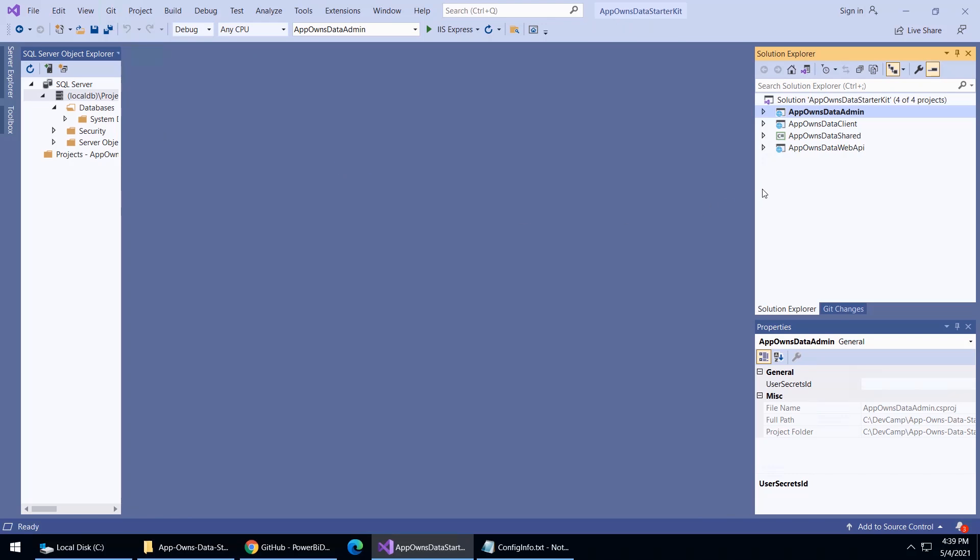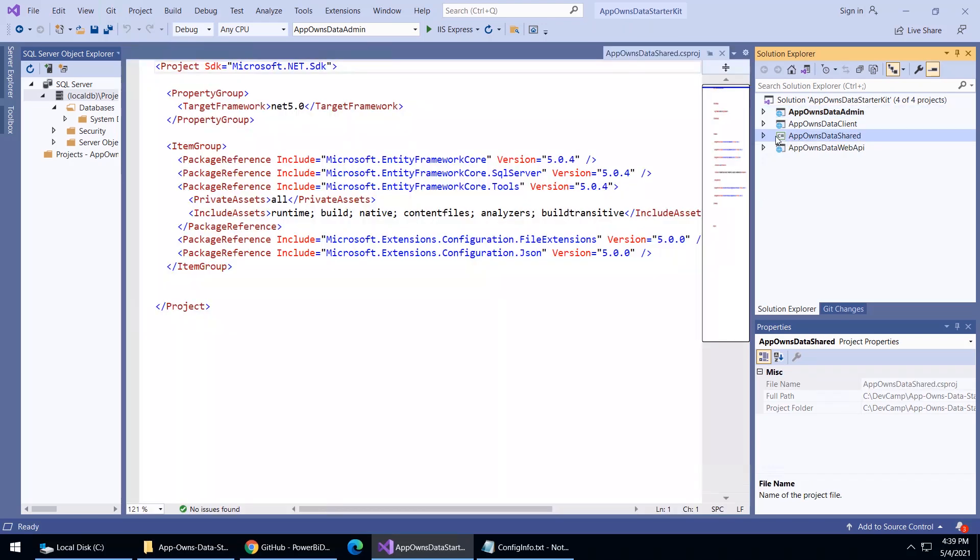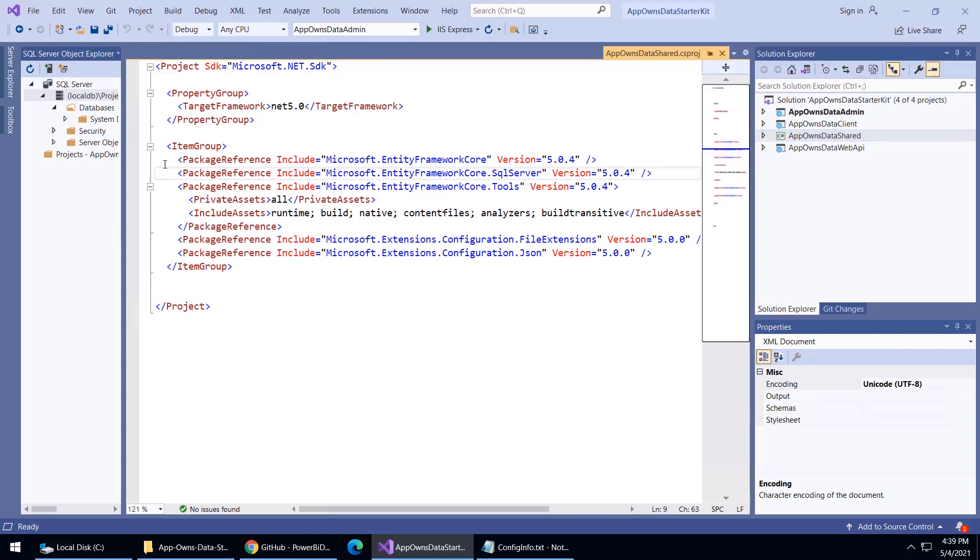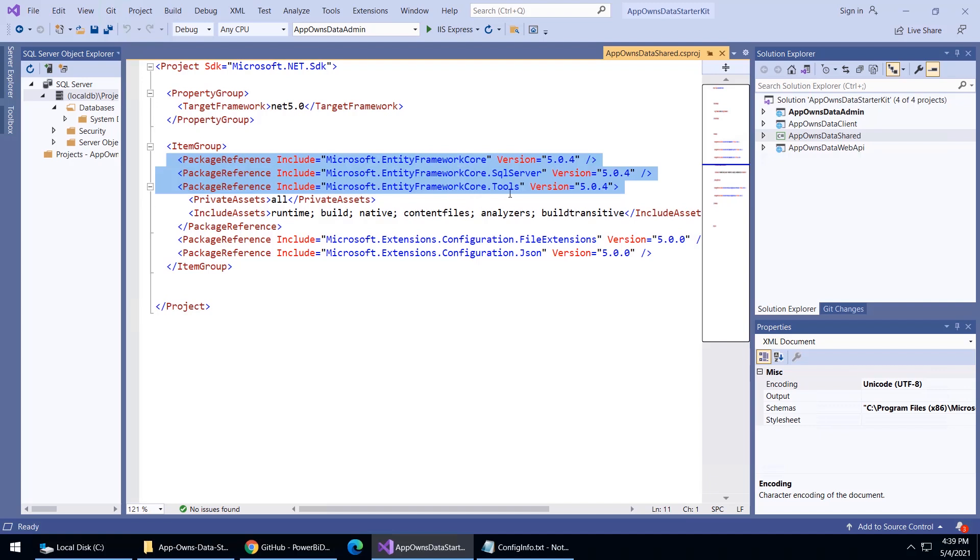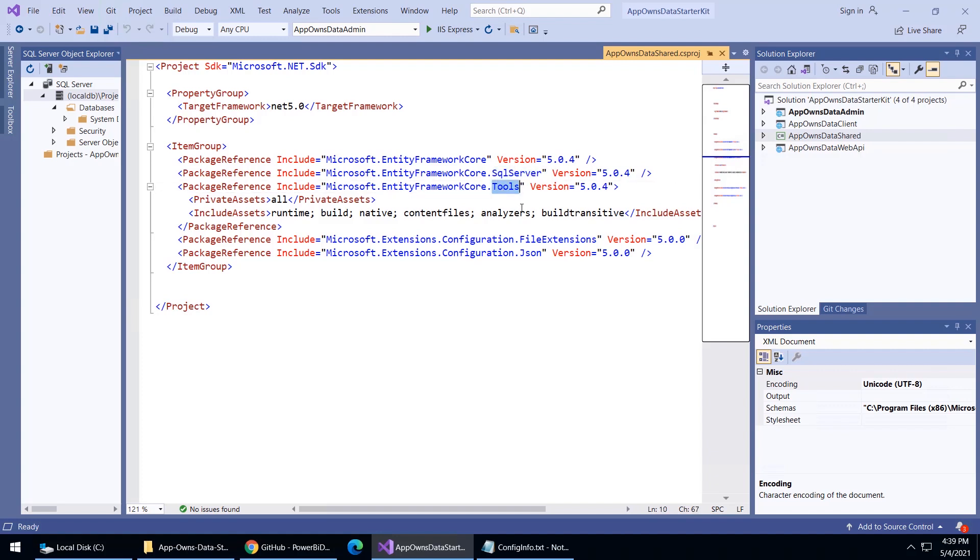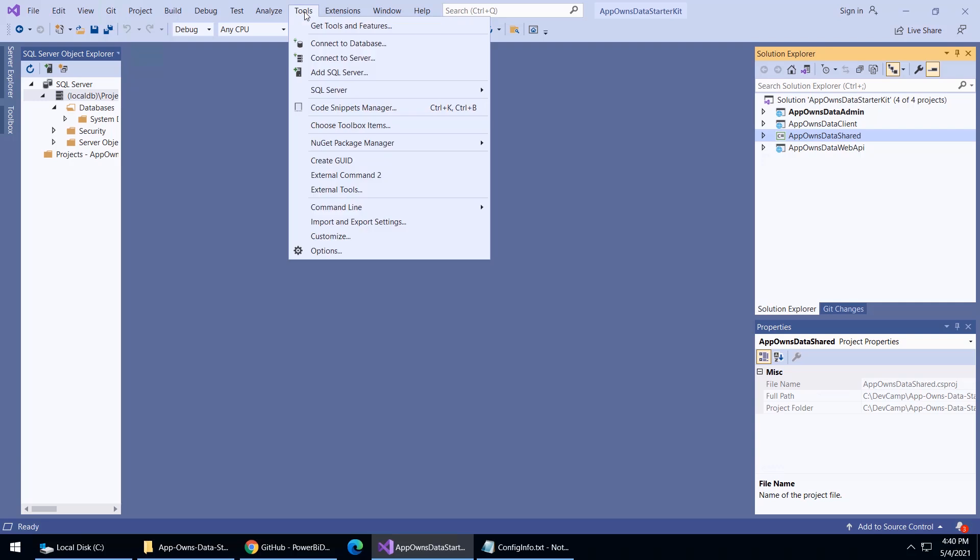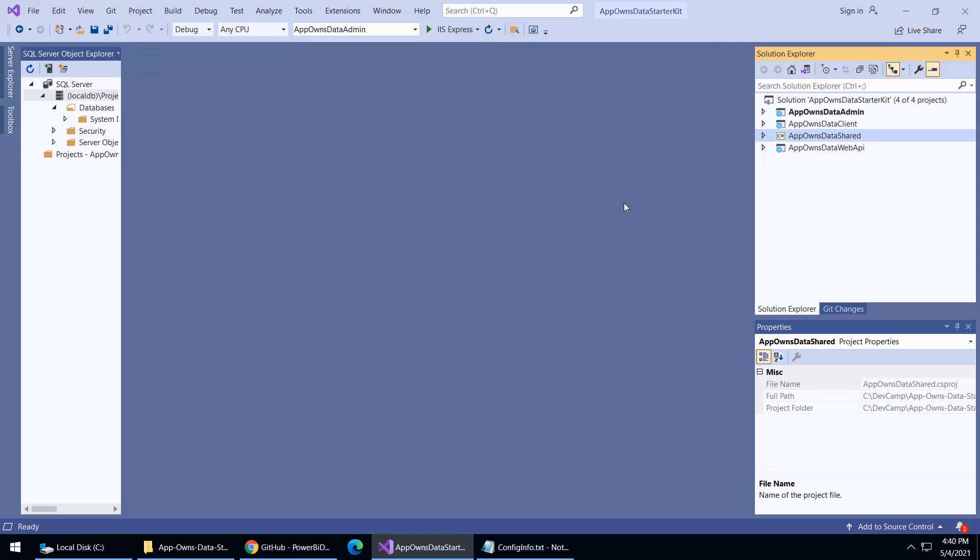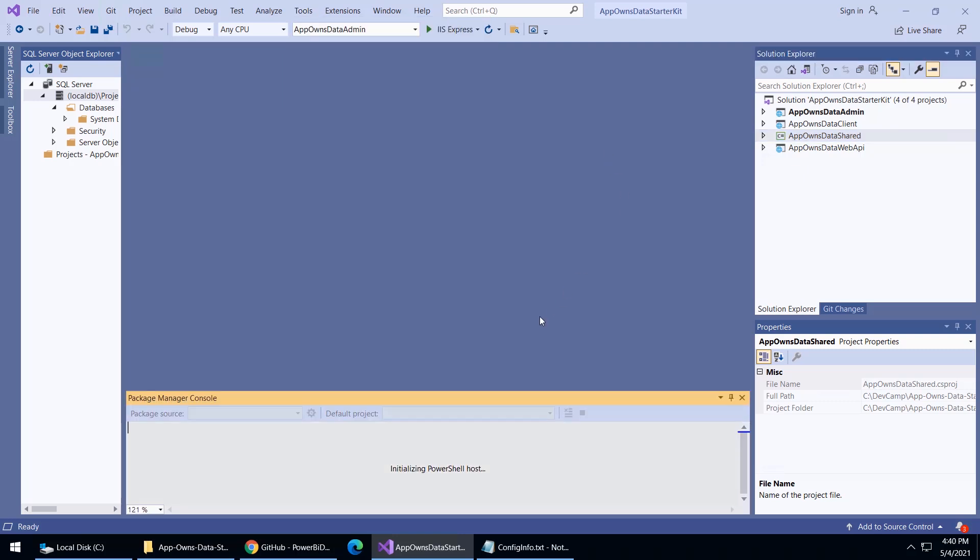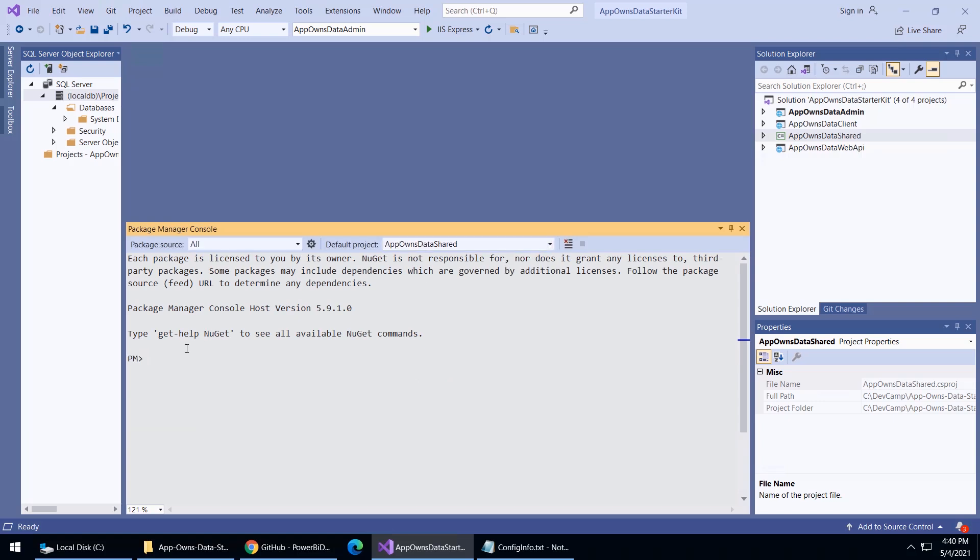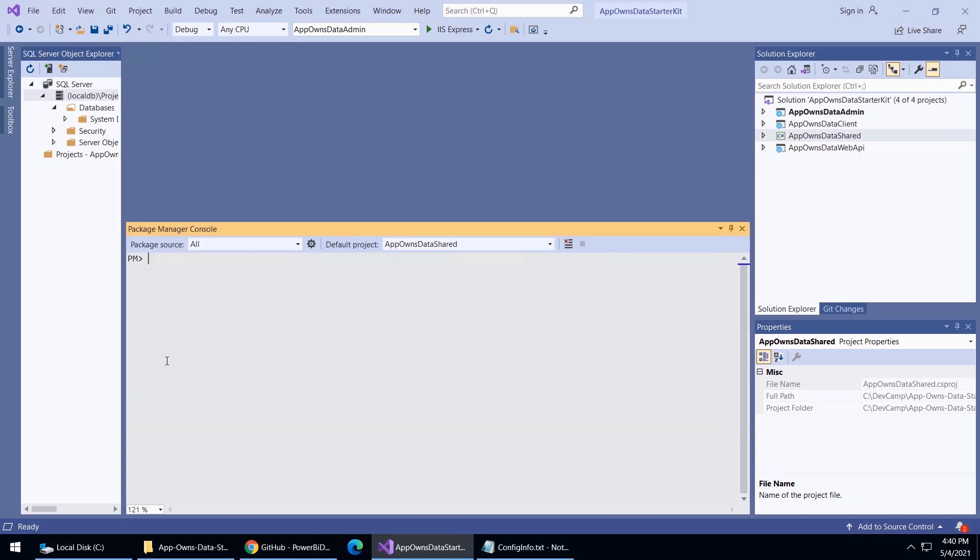Now that we've got that, let's go to the shared project. In the shared project, I just want to point out that there are package references to the entity framework and the extra library you need for SQL Server and for the tools to actually build things. Now what we're going to do is we're going to bring up the package manager, the NuGet package manager console. Under tools, NuGet package manager, and there is the package manager console. It's going to take a second to initialize, and then once it initializes, I'll just do a CLS to get rid of any text that's inside there. We're going to make sure that for the default project, we have app owns data shared.